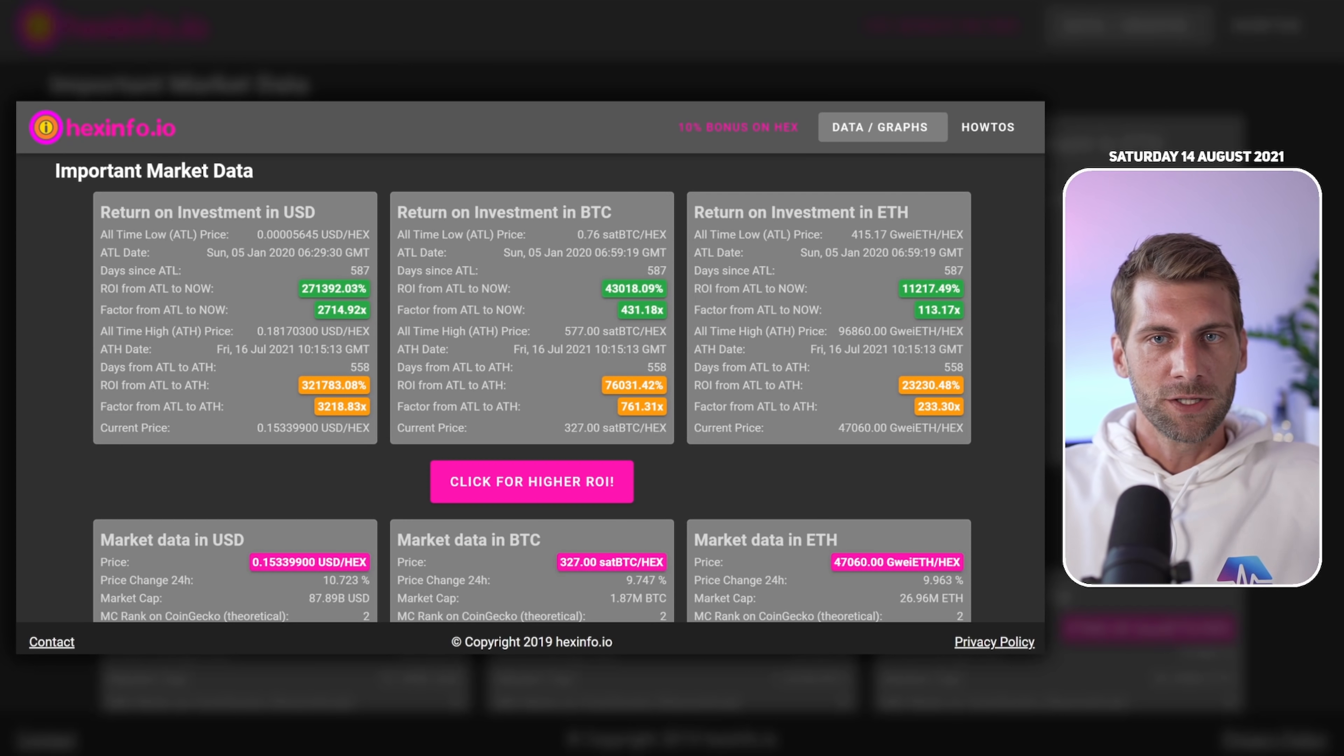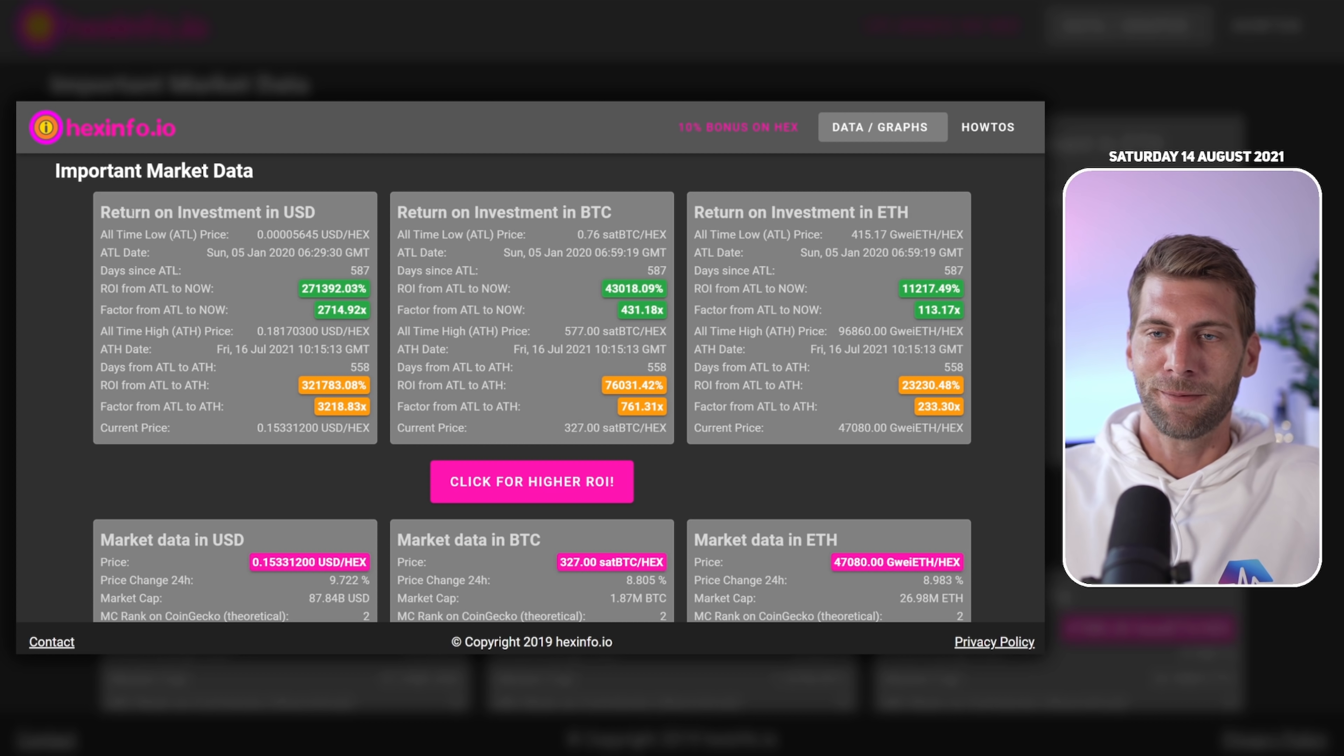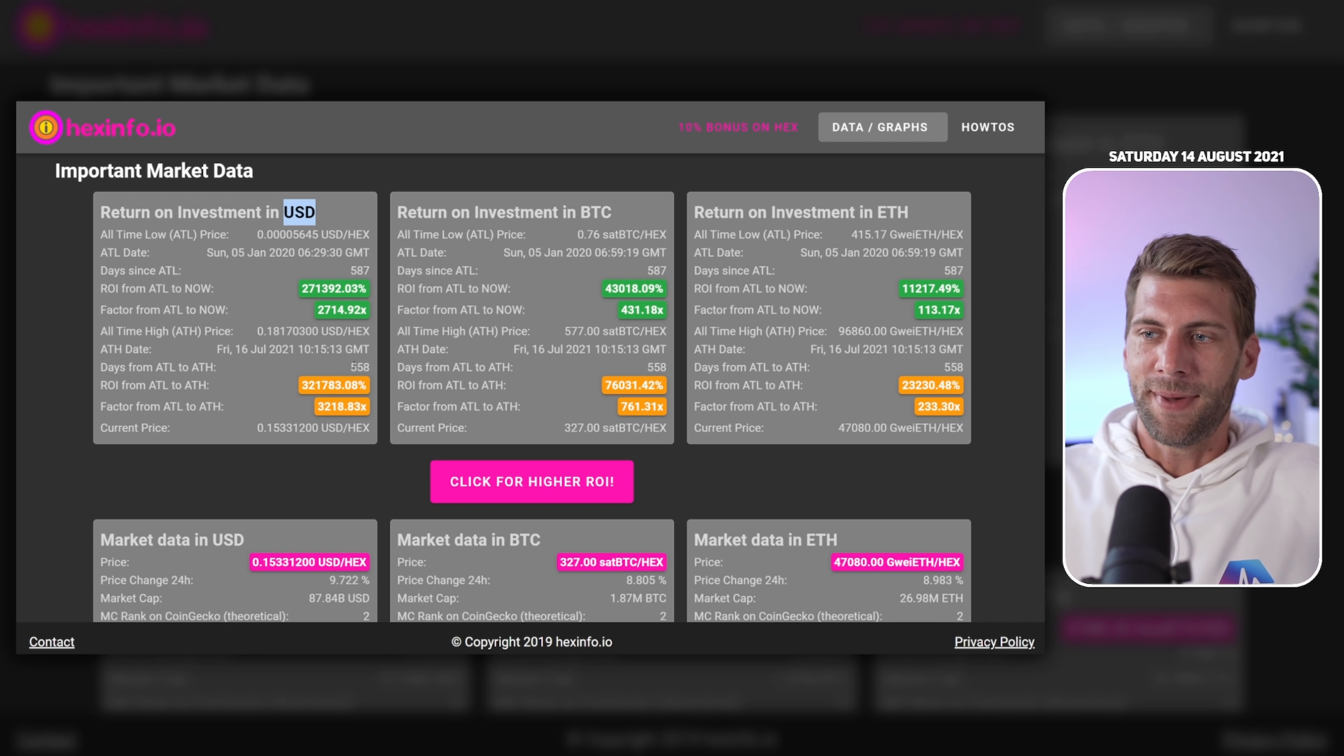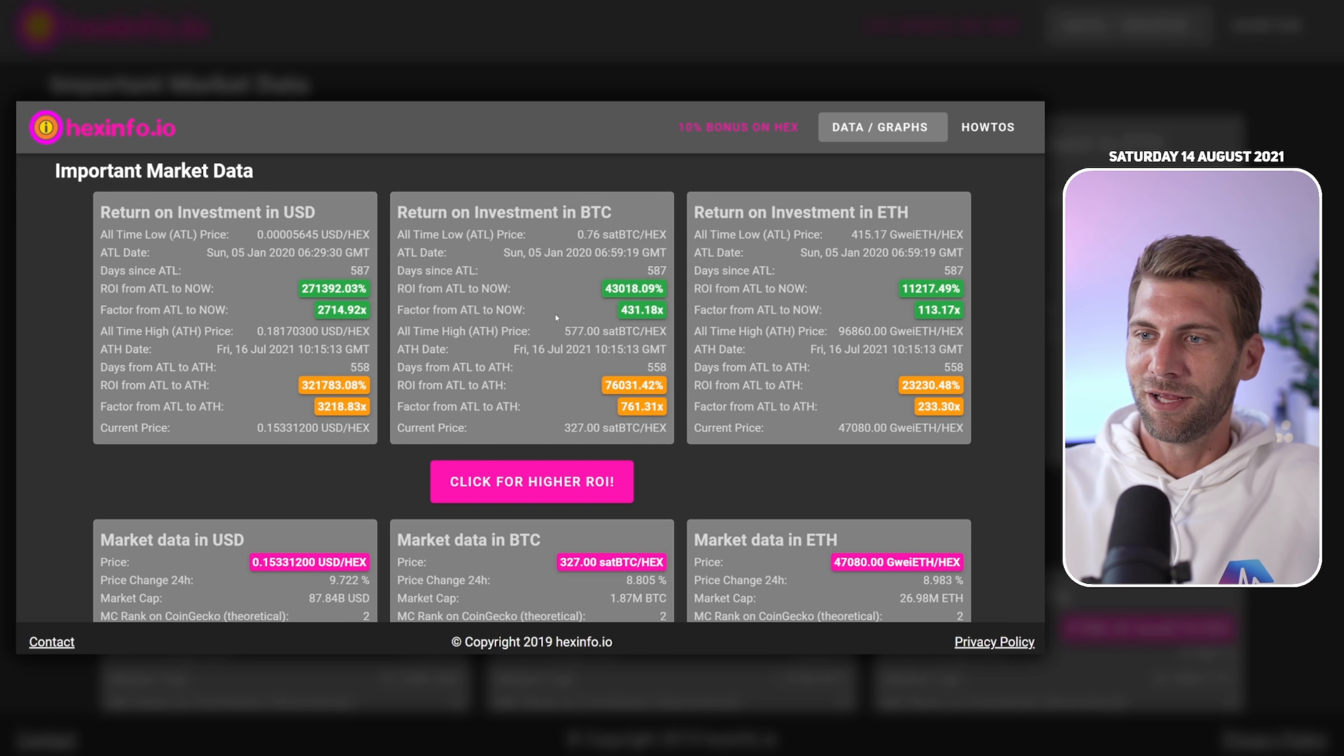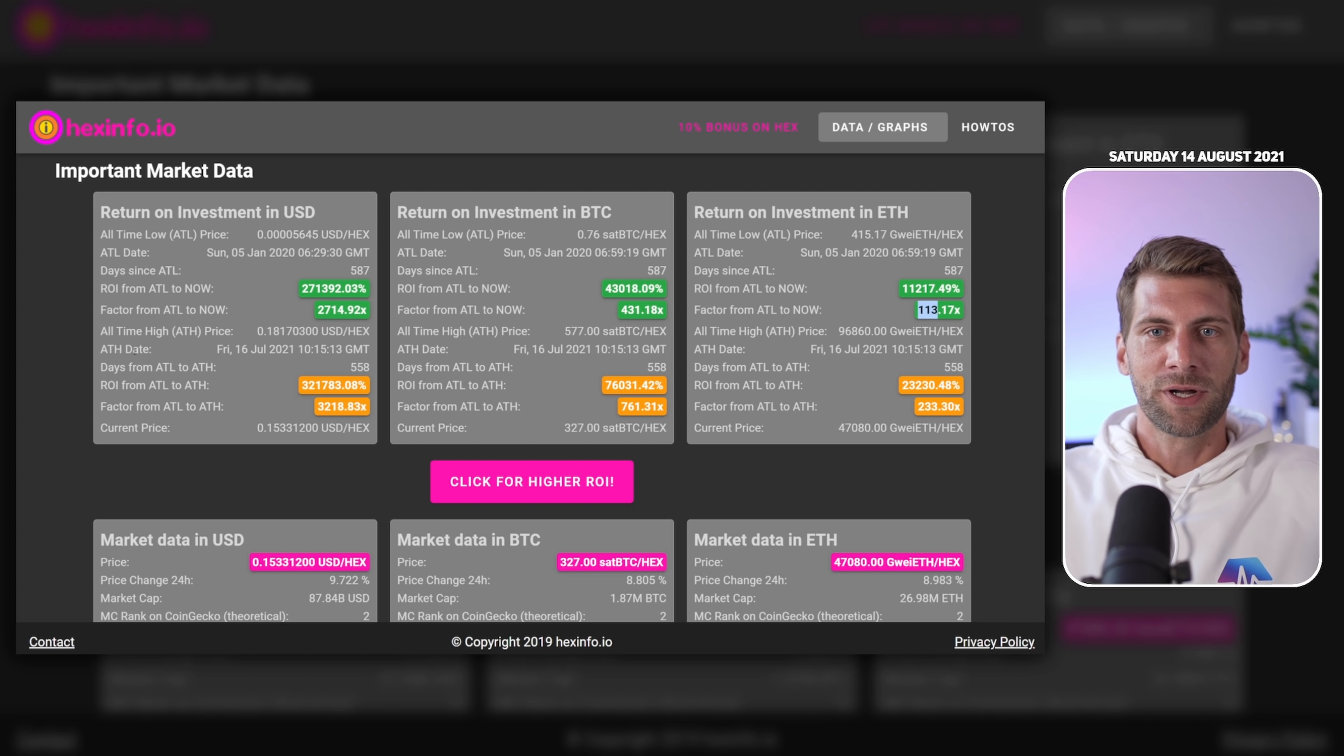Let's move on to the next site. Next site is a stats site, hexinfo.io. You can see for example HEX compared to the US dollar, compared to Bitcoin, and compared to Ethereum. Overall we are up massively: 2,714X compared to the US dollar, 431X compared to Bitcoin, and 113X compared to Ethereum. You have more stats from the all-time low to the all-time high. Just have a look at hexinfo.io.